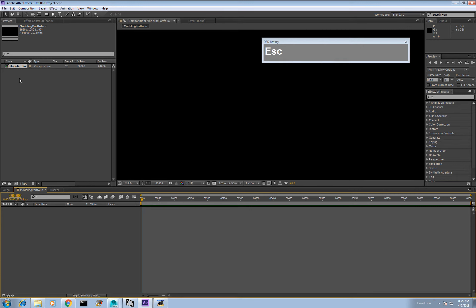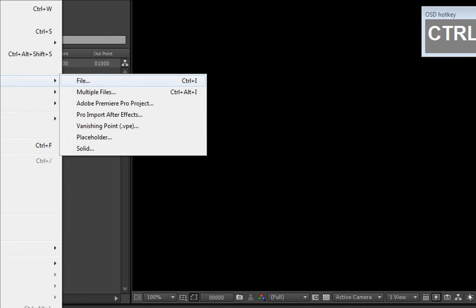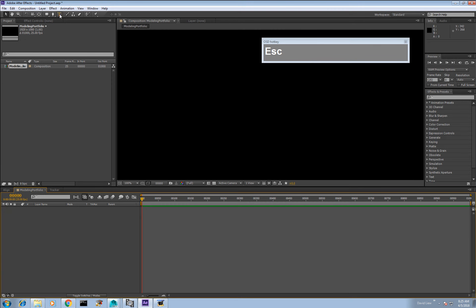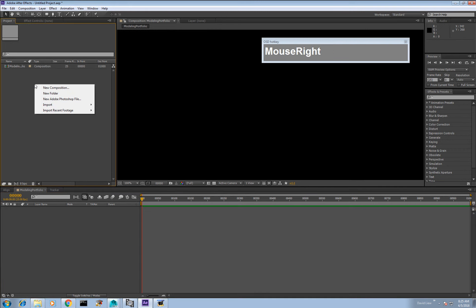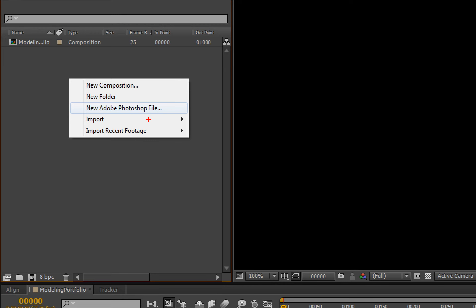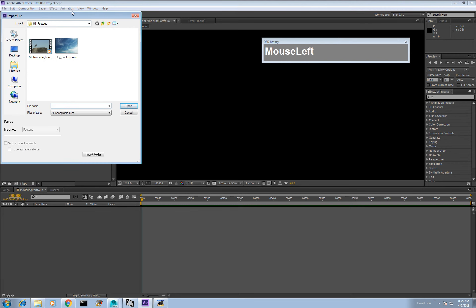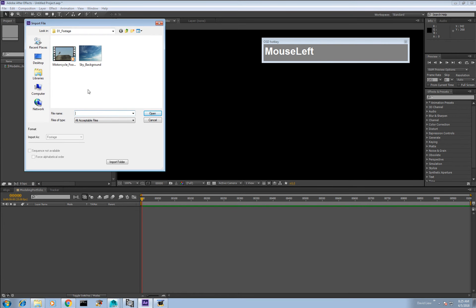There are a couple of ways to import footage. You can click File > Import > File, use the shortcut Ctrl+I, or move the cursor over to the project bin and right-click. The right mouse button is very powerful in many software applications, not just After Effects. Right-click on the bin and you'll see options including Import File, New Photoshop File, and Create Composition.